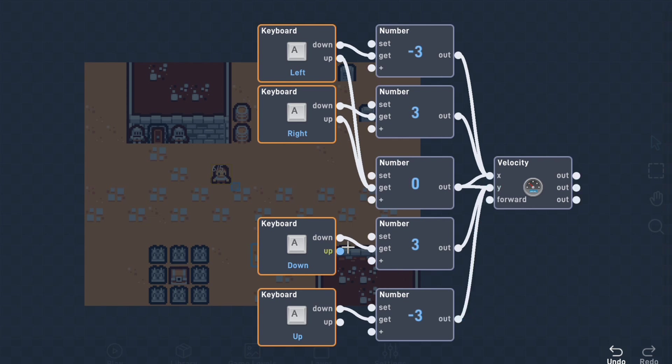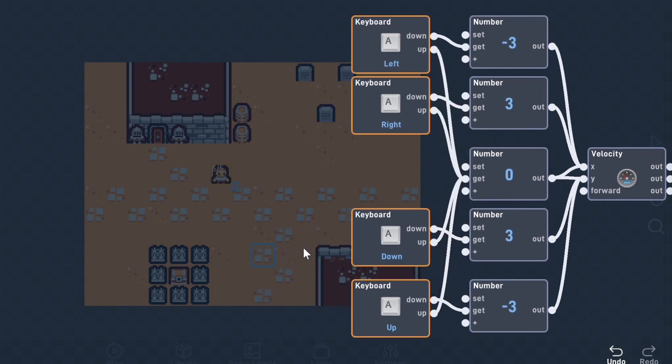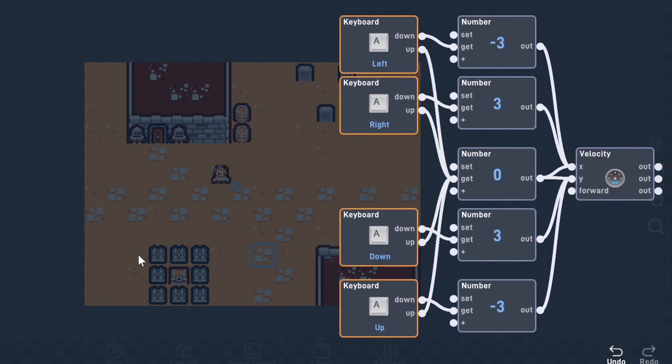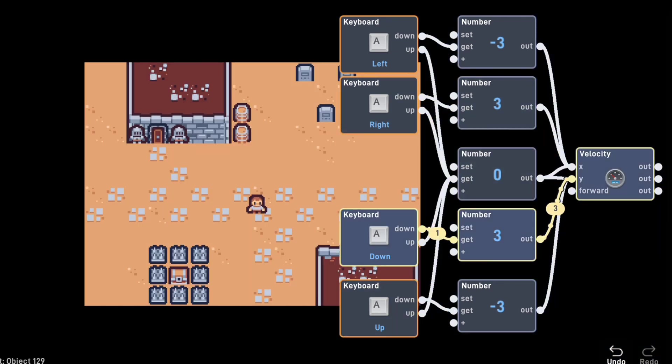Now we'll connect that output to the y input of the velocity behavior. And just like that, we can start our grand adventure!